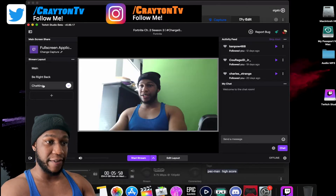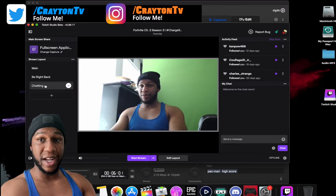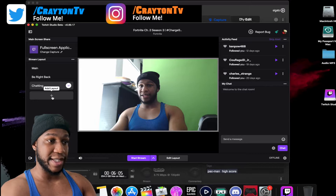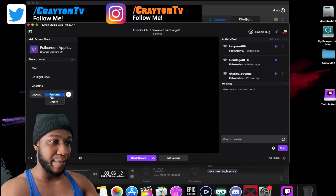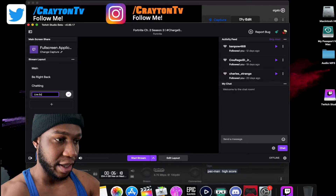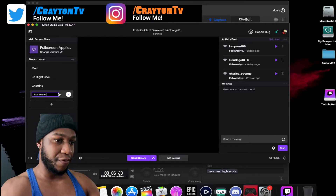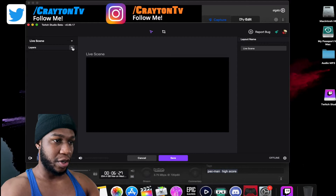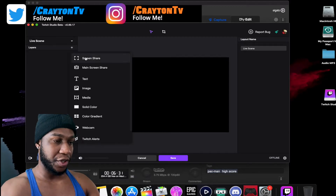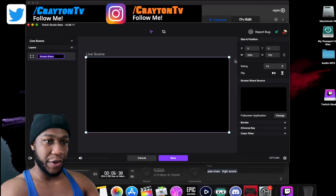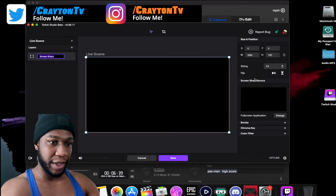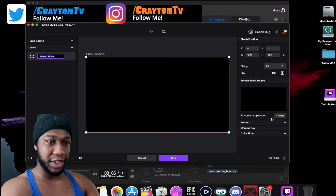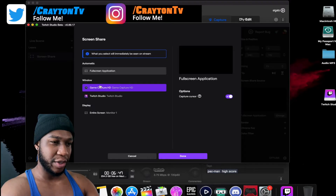You have your 'Be Right Back' screen and a 'Just Chatting' option. If you want to add other scenes, like a live scene, click the little plus icon where it says 'Add Layout'. You can rename it and edit it — for example, call it 'Live Scene'. Then come down to the bottom where it says 'Edit Layout'.